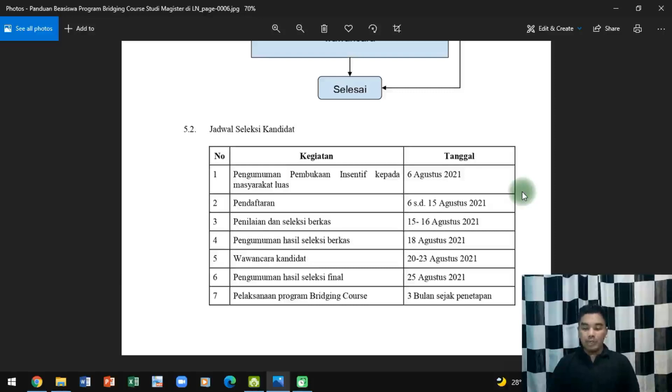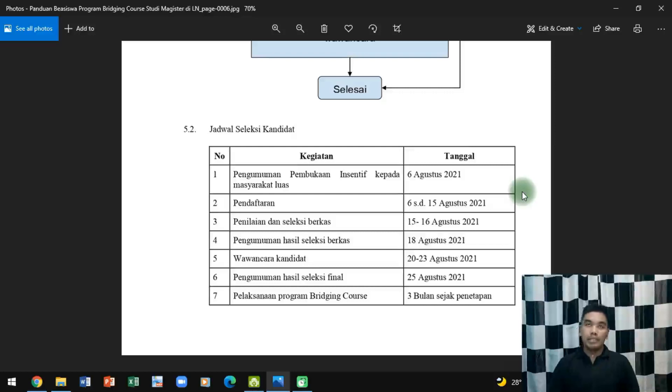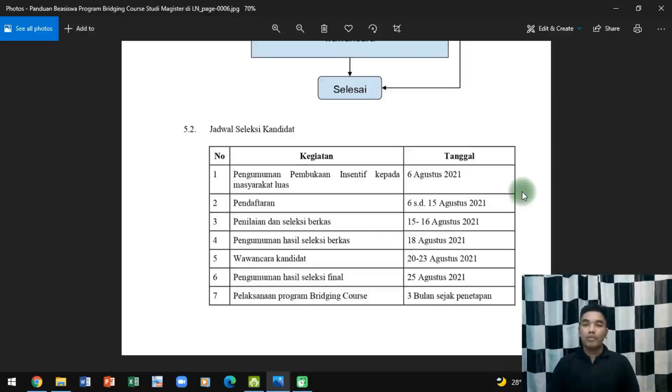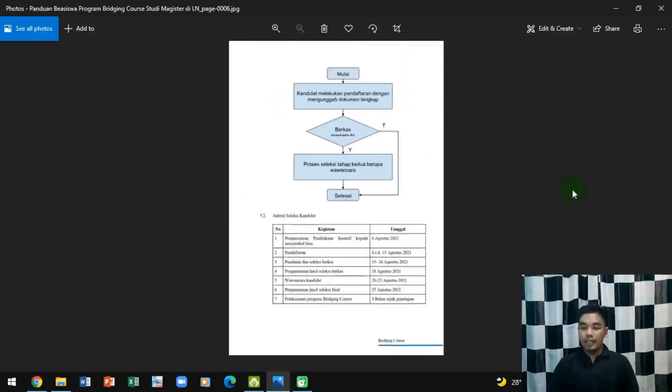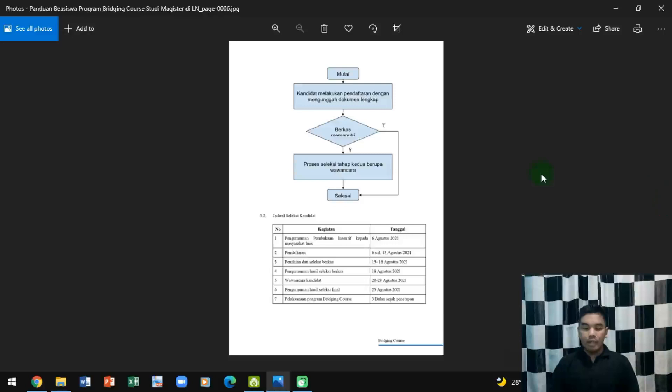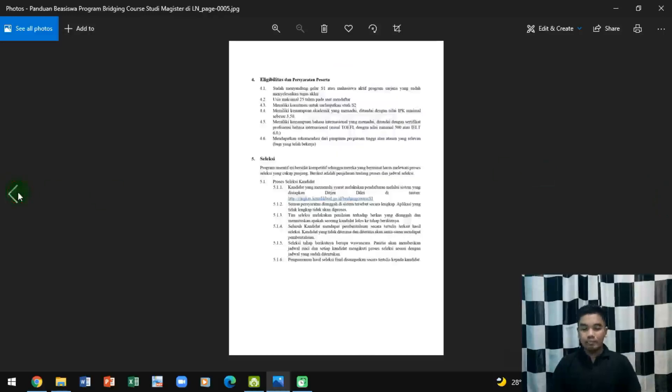Pengumuman hasil seleksi final 25 Agustus dan pelaksanaan program Bridging Course 3 bulan setelah penetapan. Jadi sekitar bulan kalau sekarang Agustus jadi sekitar bulan November atau Desember. Sekarang kita lihat apa saja yang harus sobat lengkapi.